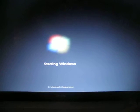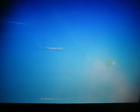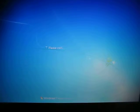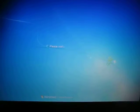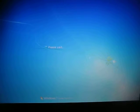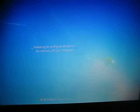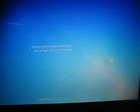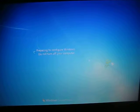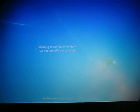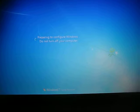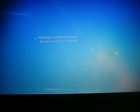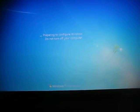And the logon screen is now coming up. And it's finishing those updates. The update started when I just shut this down a few minutes ago to do this video.